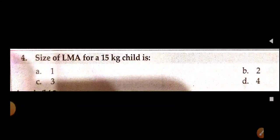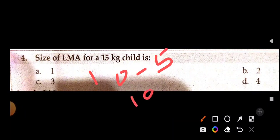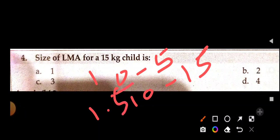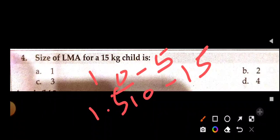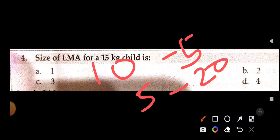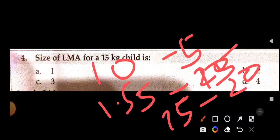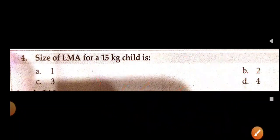What is the size of LMA for a 15 kg child? This is a very high-yield question. The LMA sizing table: 0–5 kg = size 1; 5–10 kg = size 1.5; 10–20 kg = size 2; 20–30 kg = size 2.5. Since the child weighs 15 kg, the answer is size 2.